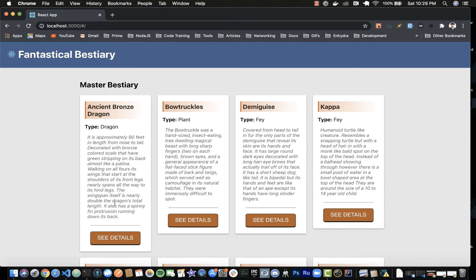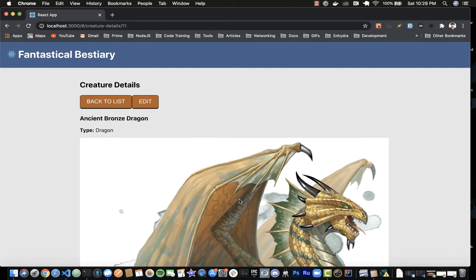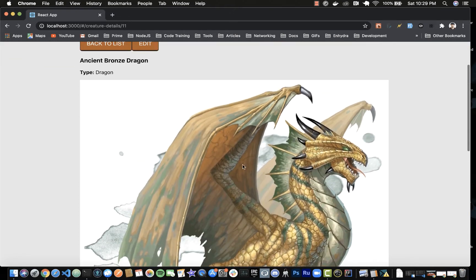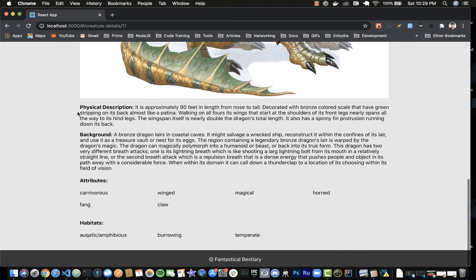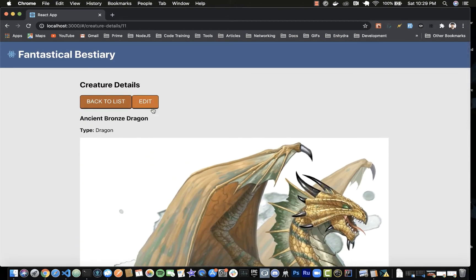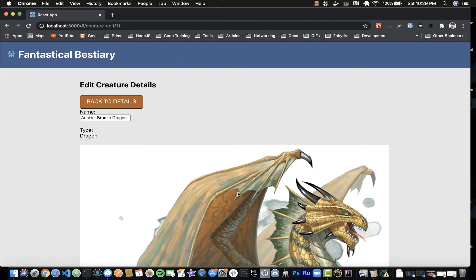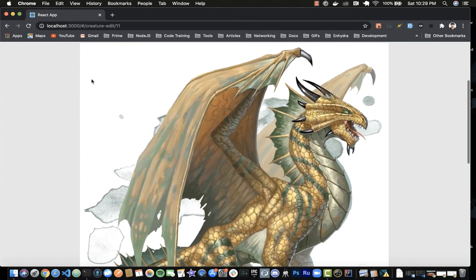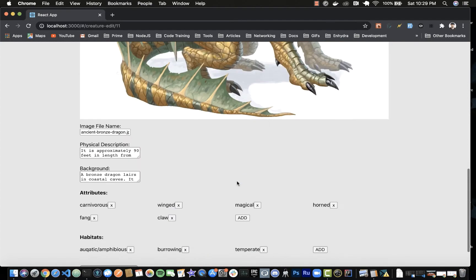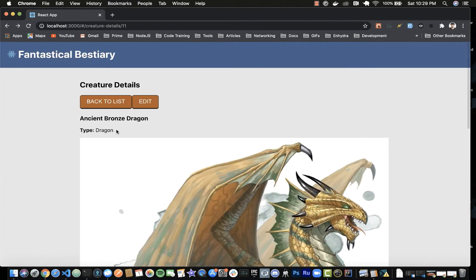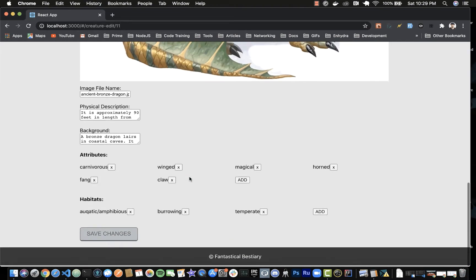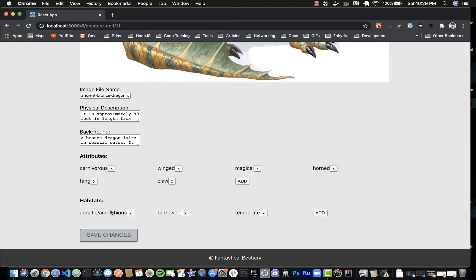Everything in place right now is just standard CSS — no other libraries. If we hit Details, we come to a details page that has a photo and some information from the list page, plus additional information about the creature. If we want to edit the information we can click the Edit button, which takes us to the edit page where we can edit name, type, photo, and attributes.